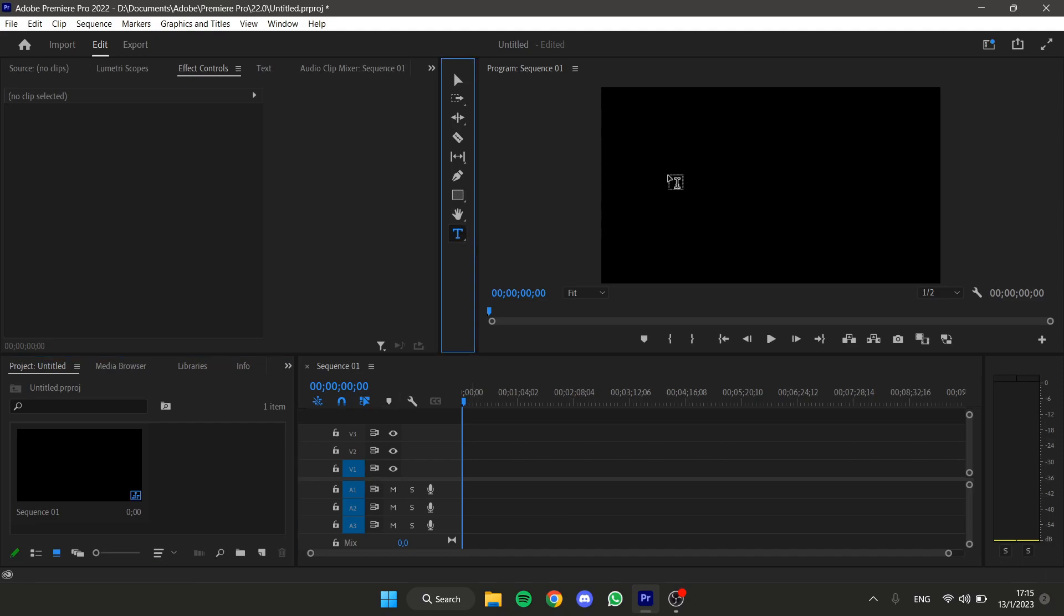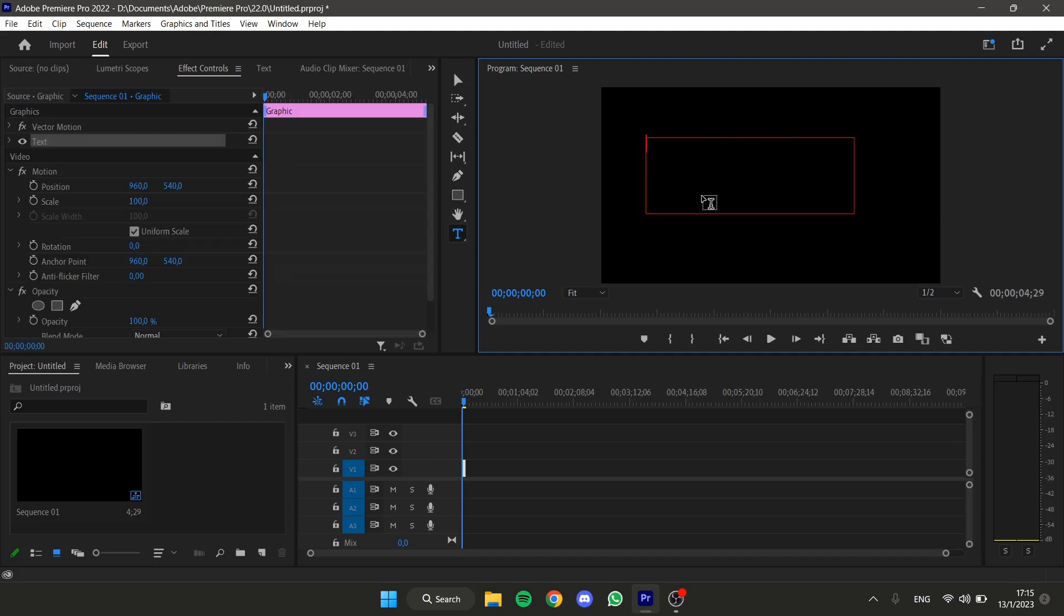First, I'm going to create my text. It could also be an image. I'm going to write here, text.